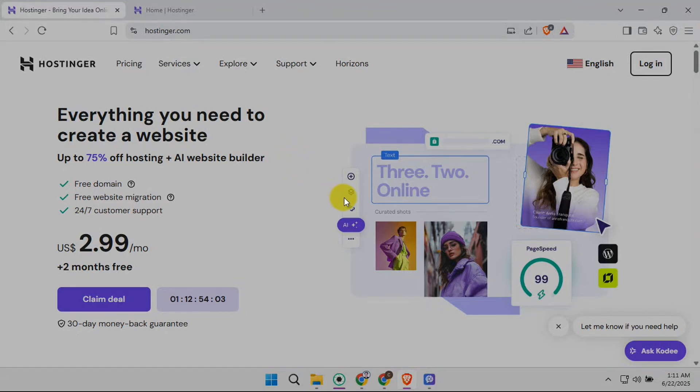In this video, I'm going to teach you how to change your Hostinger email profile picture. It's a quick and easy process that will personalize your emails and make them stand out. Let's dive right in.